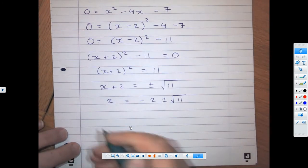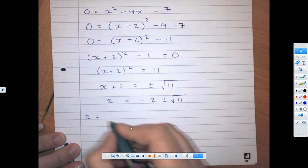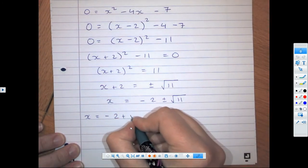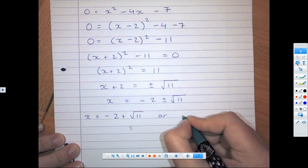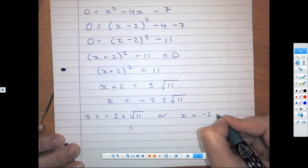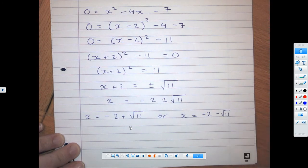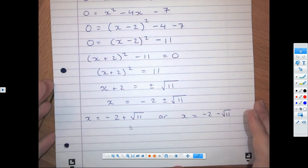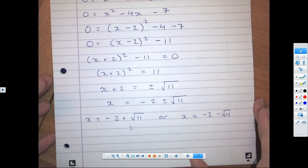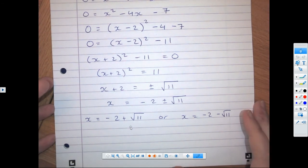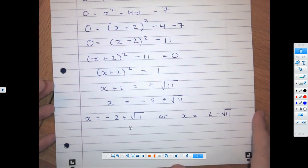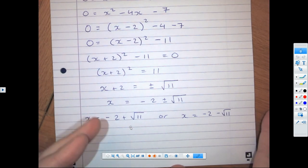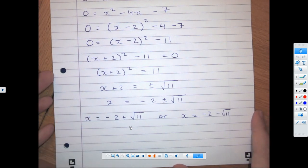Which means we have two final answers for x: x = −2 + √11, or x = −2 − √11. And that finishes off your assessment. Please go back and replay if you need to go through anything again. Make sure you've fully corrected and rewritten your solutions. If you did find a few of them hard, I suggest you wait 24 hours and then do them again to check how you did the second time.